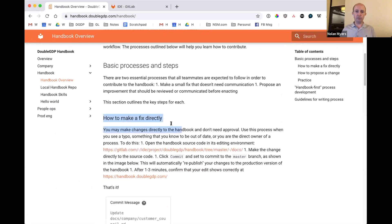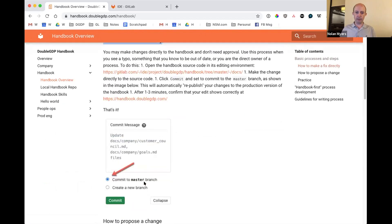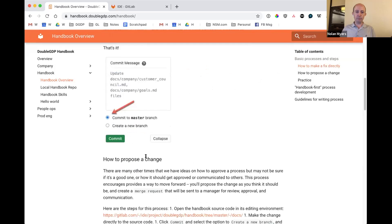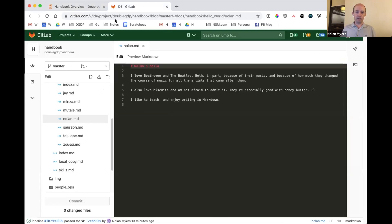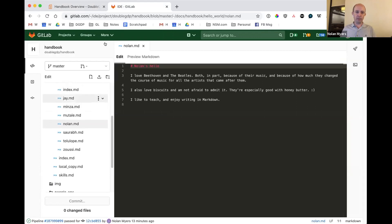We've gone through how to make a fix directly and commit directly onto master. The second process I wanted to show is how to propose a change that requires somebody else's involvement. In this particular case, we're going to follow a slightly different process, but it's going to start essentially the same way. I'm going to come into my development environment.